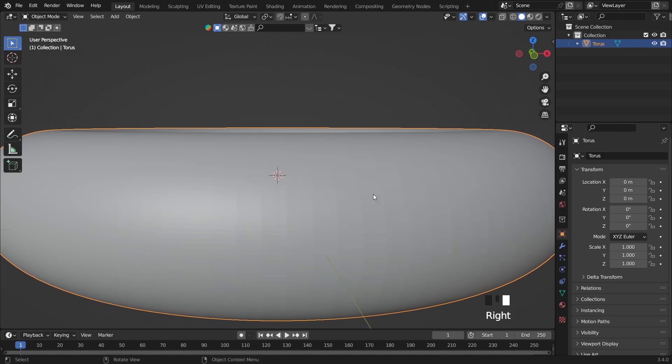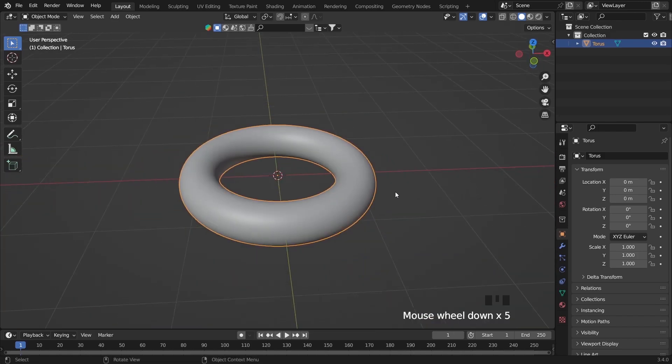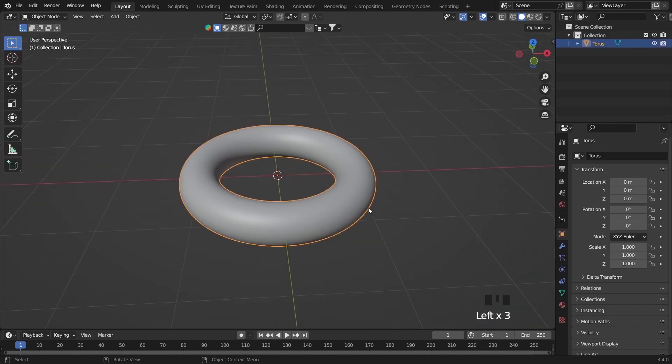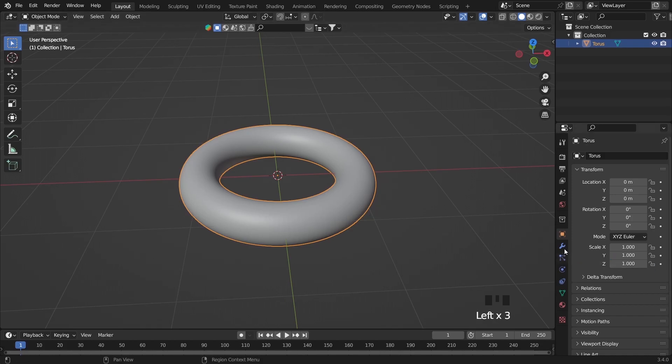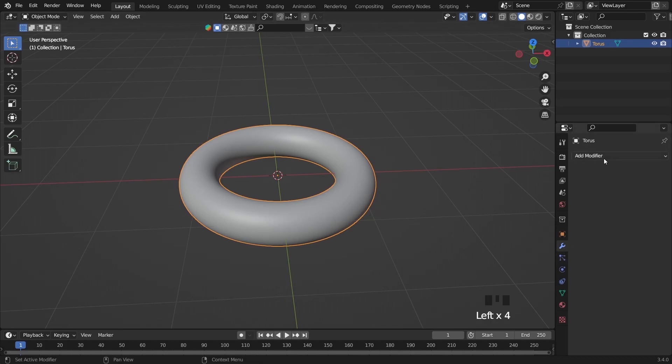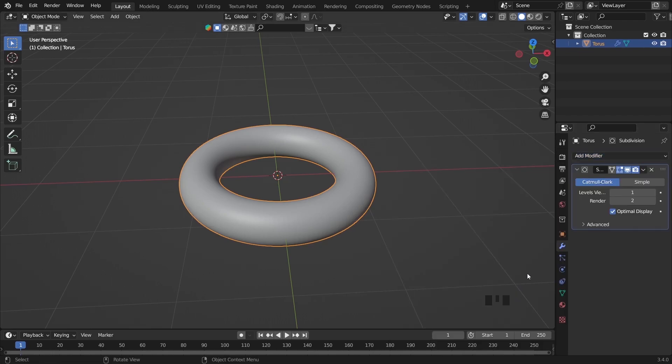As you see, you can use shade smooth but here I just keep it on shade flat. After that add some modifier, go down, but before adding simple deform, add some subdivision surface.